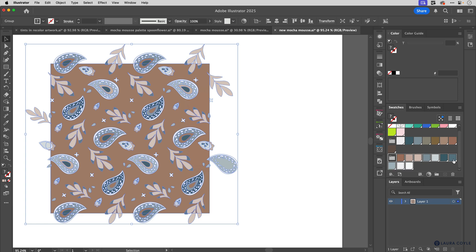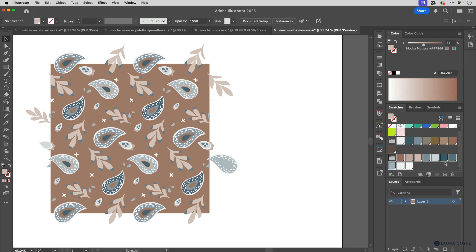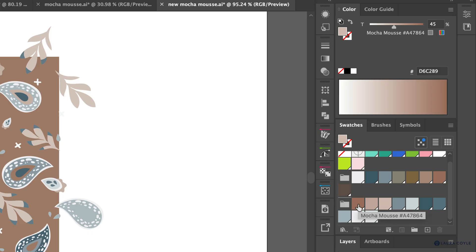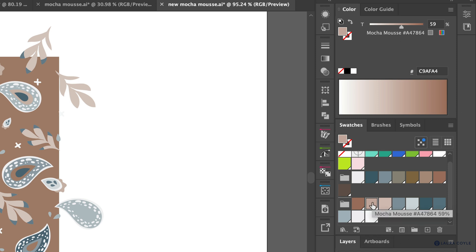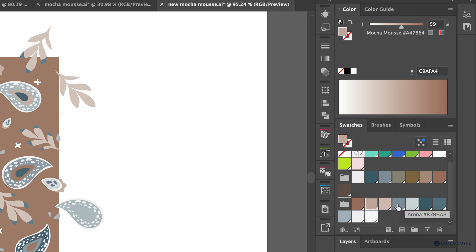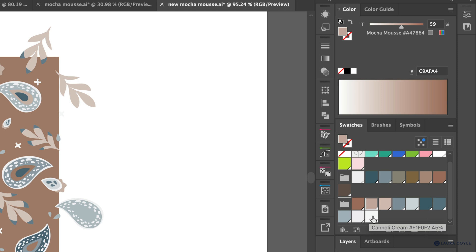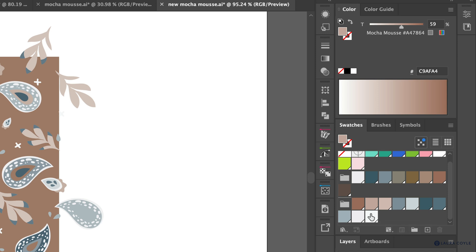Now I have a color group with those tints. The first swatch is full-strength Mocha Mousse at 100%. The next is 59%, and if I hover over it, the percentage is added to the name. The next is 45% — so I have Mocha Mousse and two tints. Then there's the Arona lighter blue and a tint, then Tapestry with an 85% tint and a 45% tint, and then two tints of Cannoli Cream — which is unusual since it's such a light color.